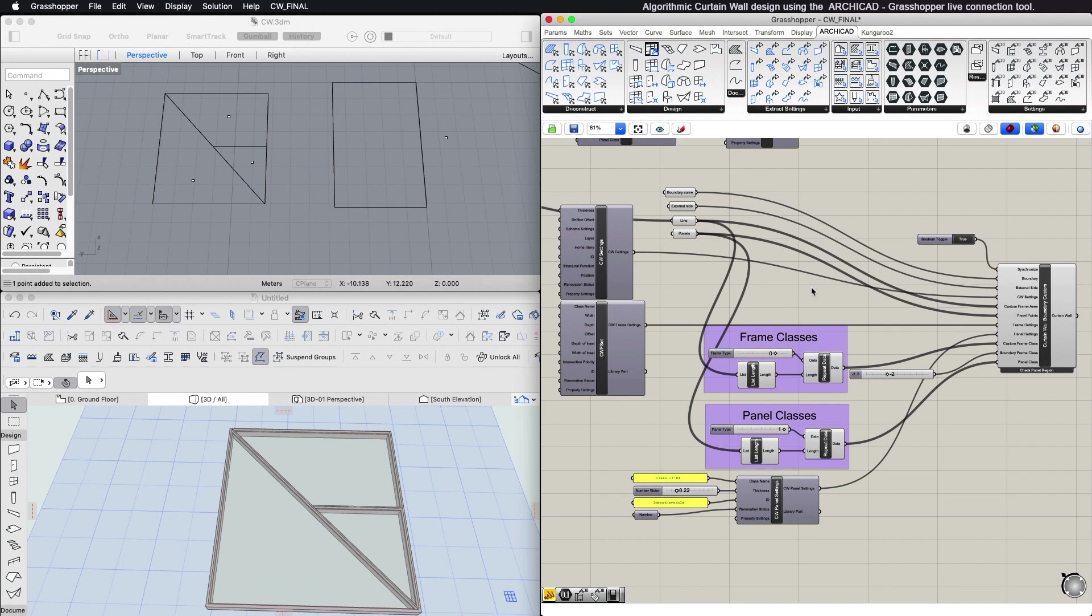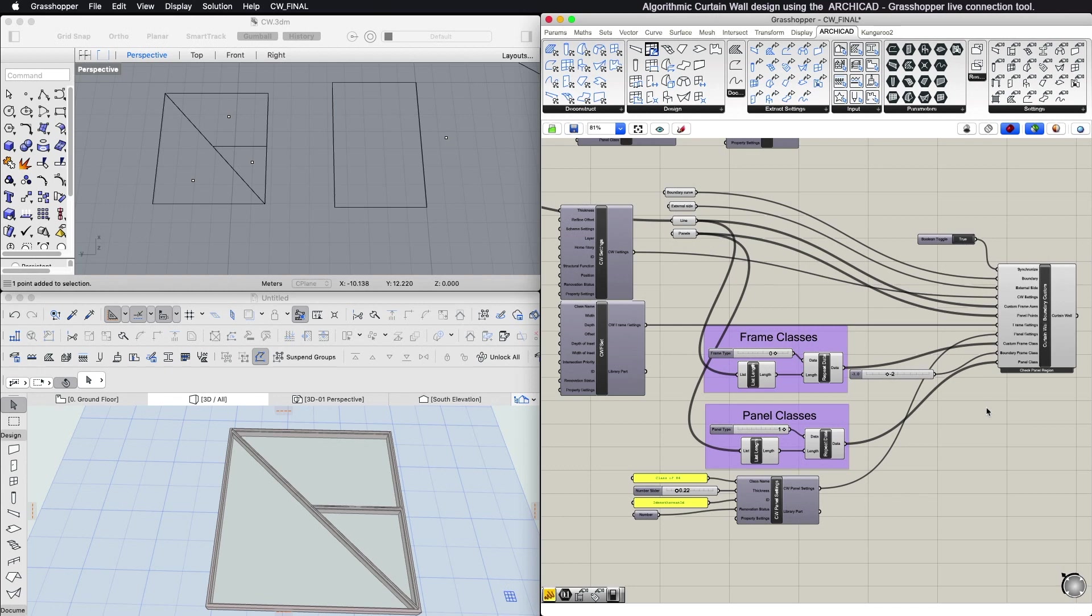The frame and panel settings input expect a frame or panel settings component. The custom frame class expects a set of integers. These inputs define the geometry of the custom frames. Each integer represents a frame class.